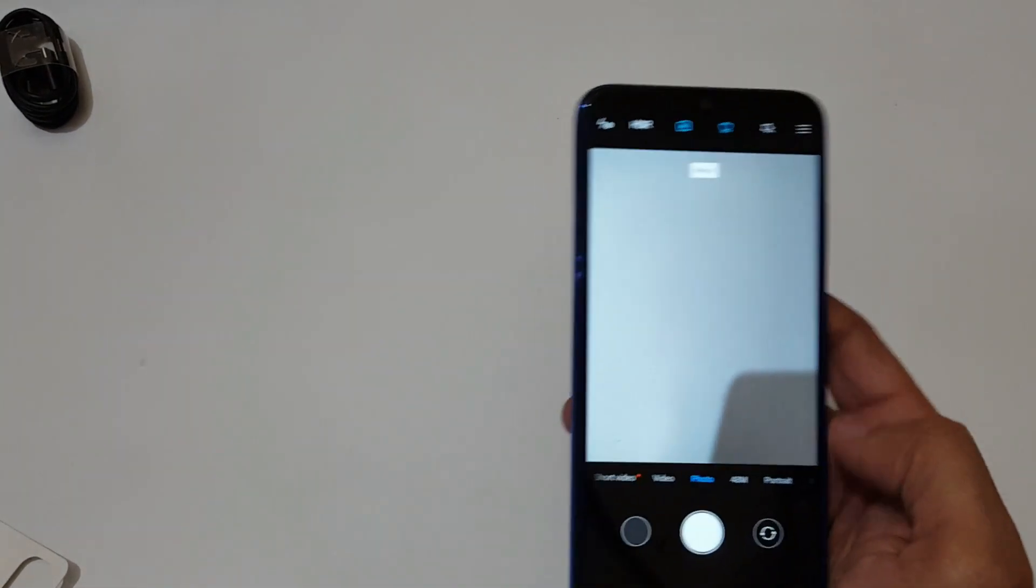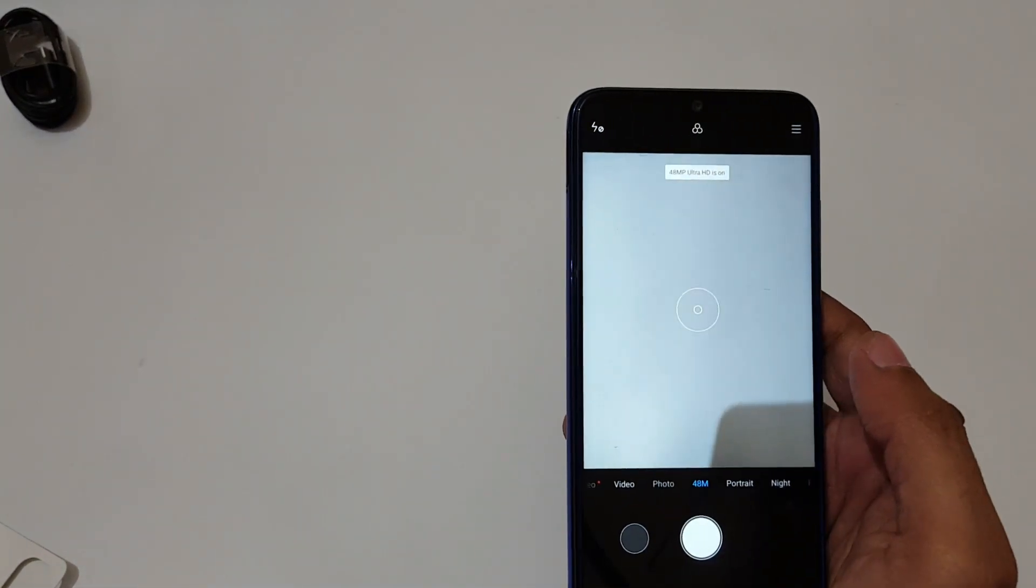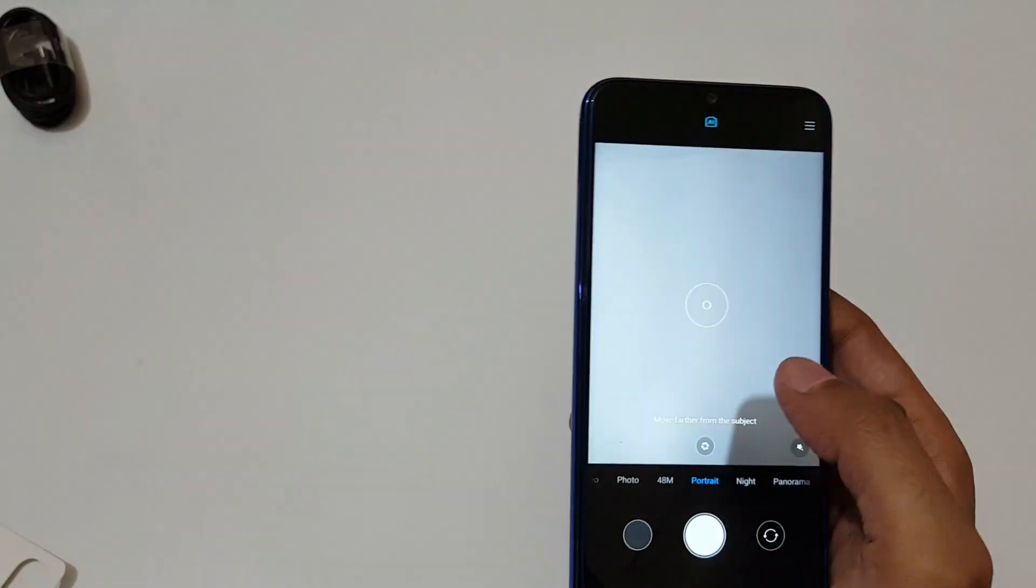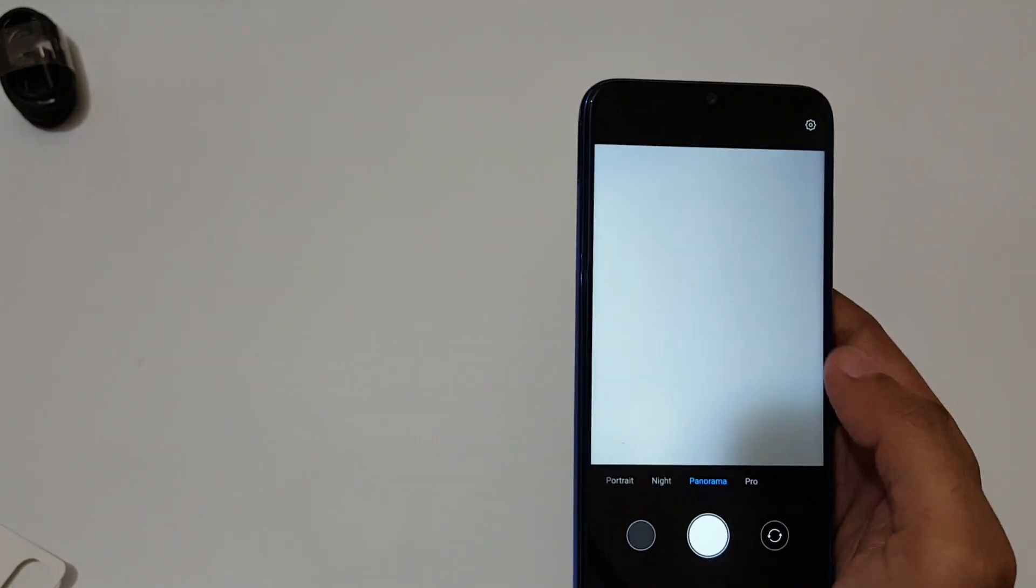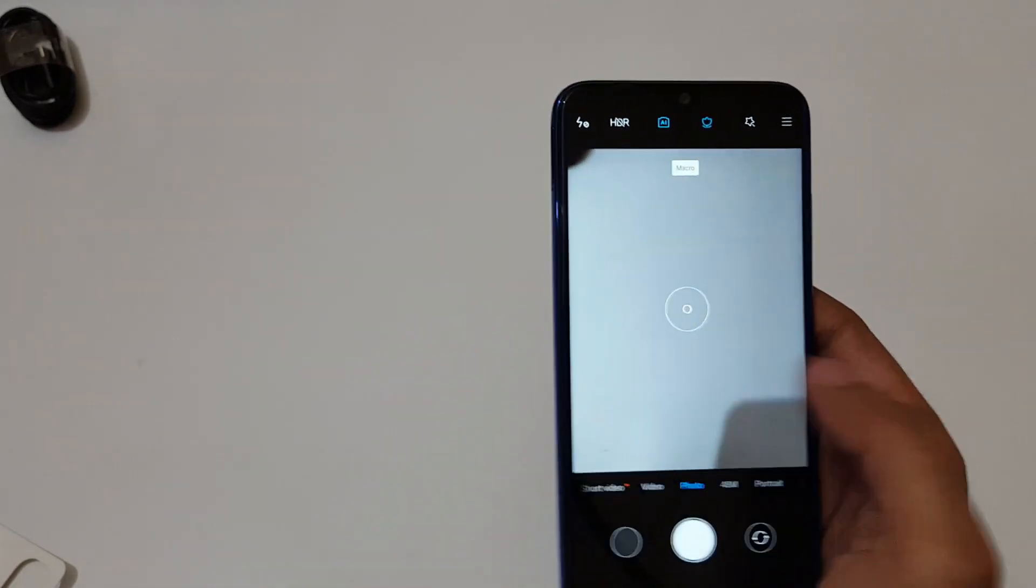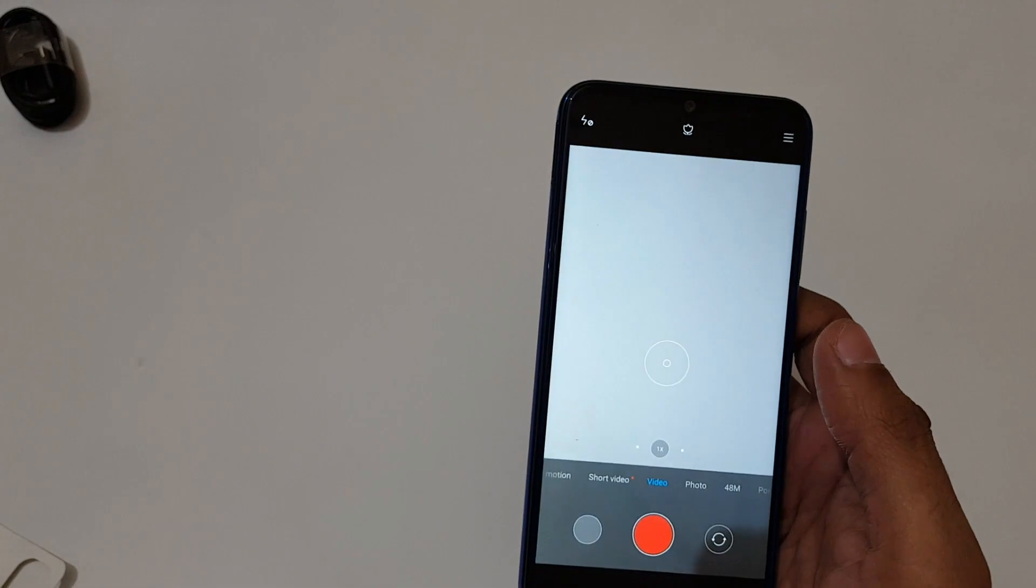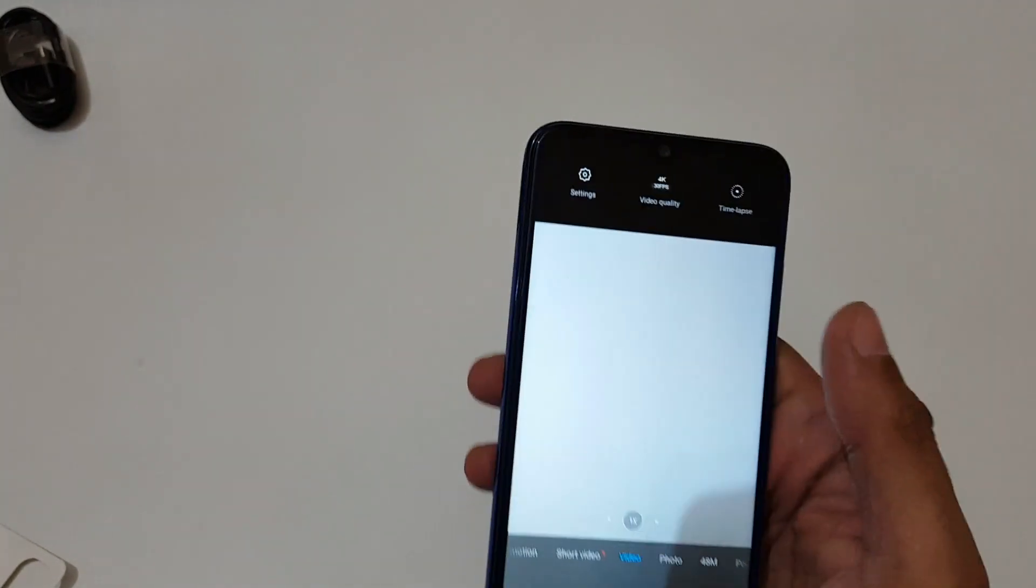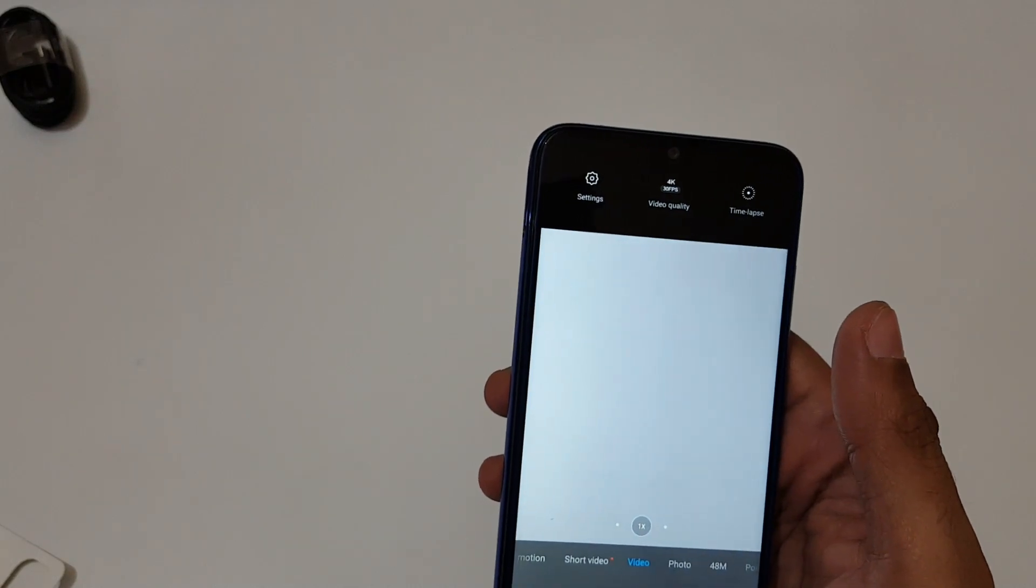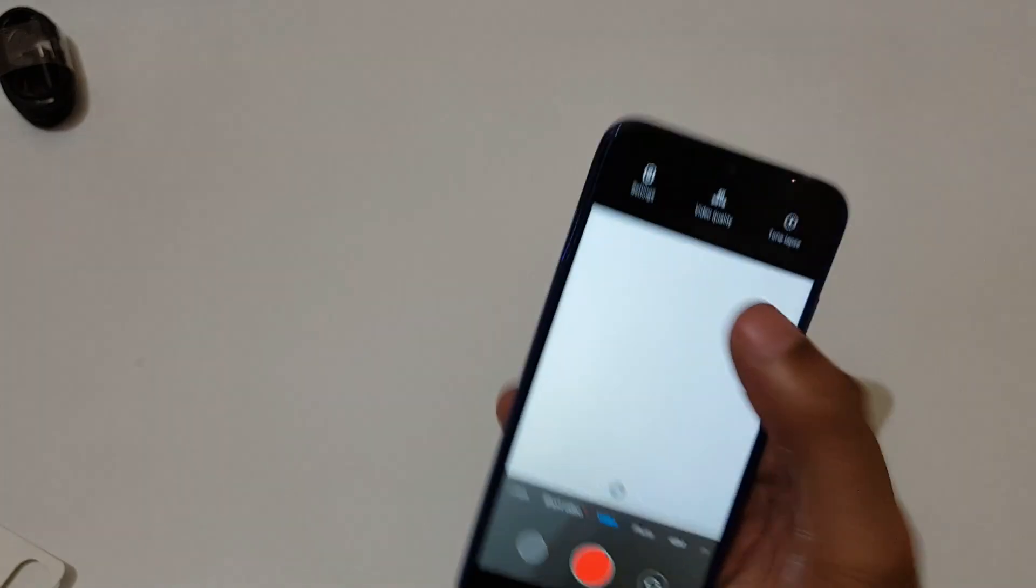If we swipe from right we get the 48 megapixel, portrait mode, night, panorama, and pro mode. If we swipe from left we get the video option. You can see, let's see the video quality. It records up to 4K which is a very good thing, up to 30 frames per second.